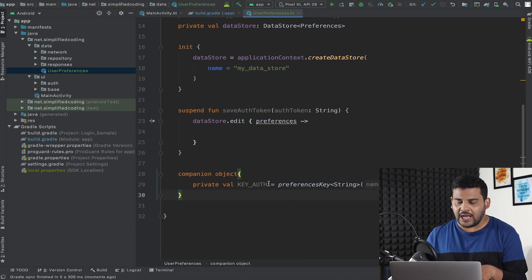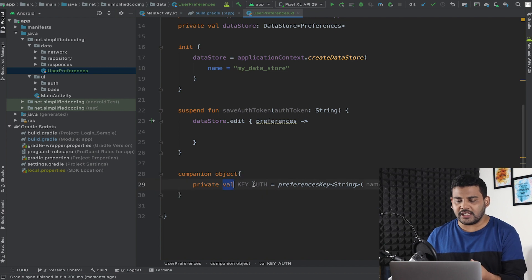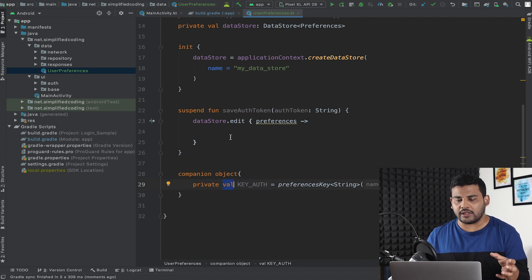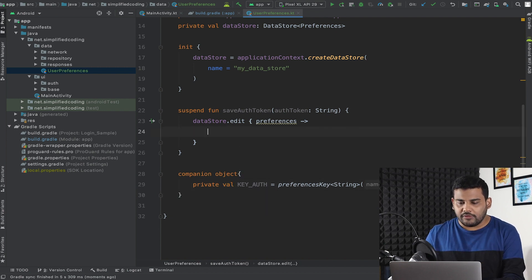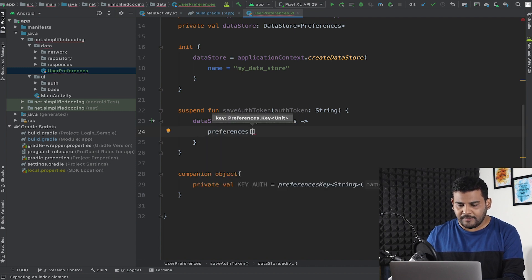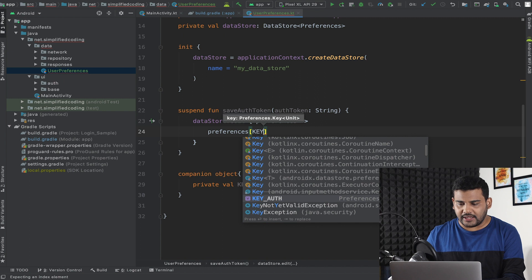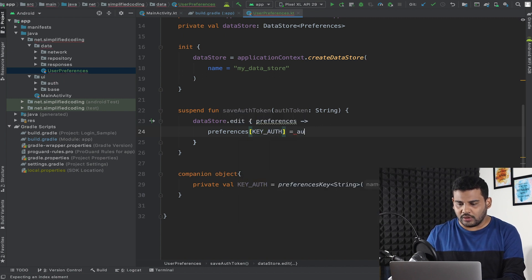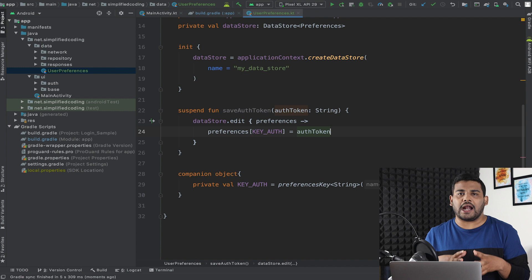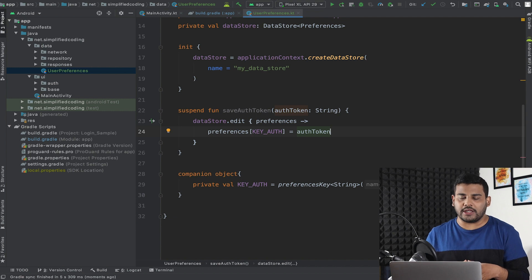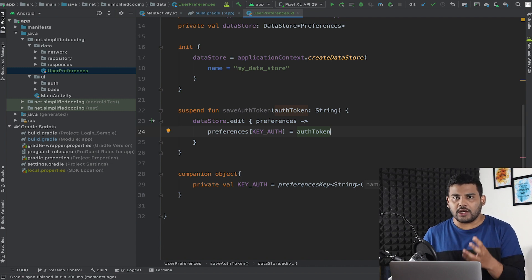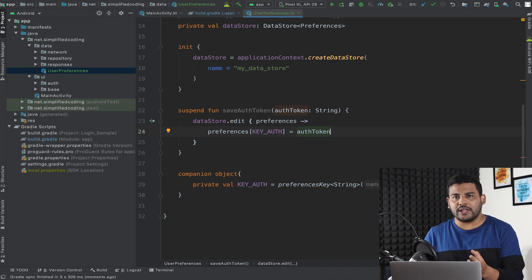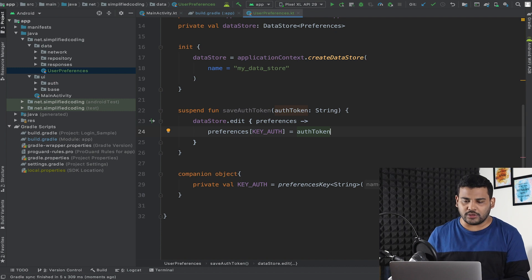Now we have the key, and using this key we can store our auth token. We simply write `preferences[KEY_AUTH] = authToken` and our token is saved. Now what we need to do is get back this token.